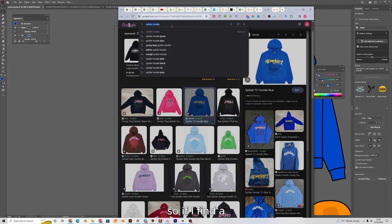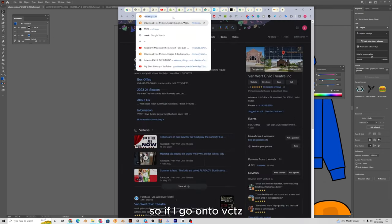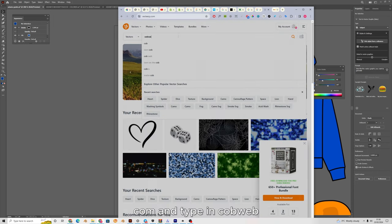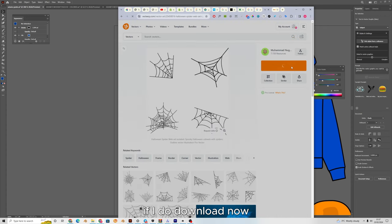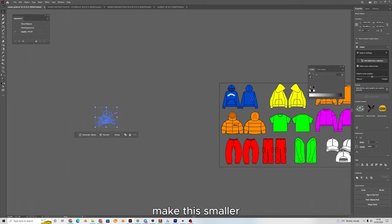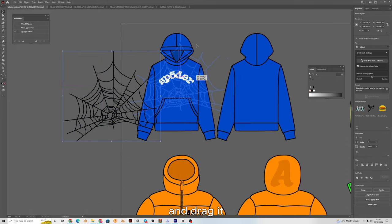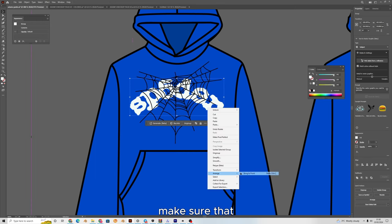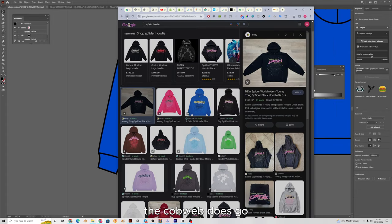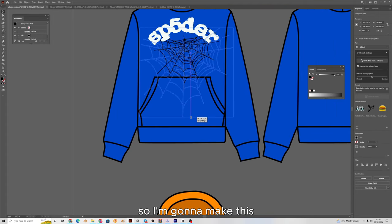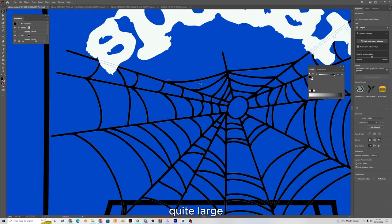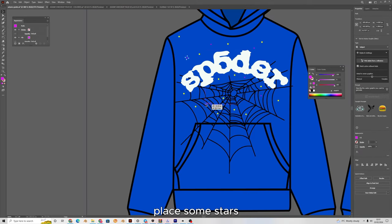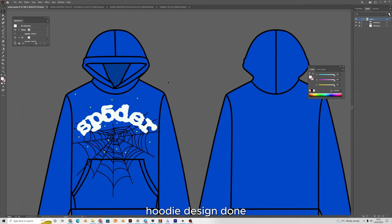I'm going to find a cobweb SVG on vecteasy.com by typing in 'cobweb.' I'll download one, make it smaller, and drag it over the hoodie. I'll flip it upside down and make sure the text is on top. Looking at examples, the cobweb goes over the pocket, so I'll make it quite large. For the shapes I'm going to use the shape tool to get some stars and place them around. That is my hoodie design done.